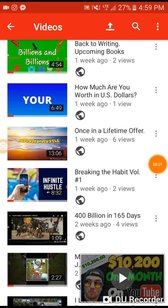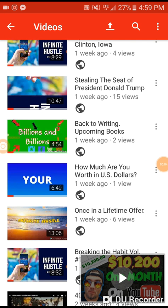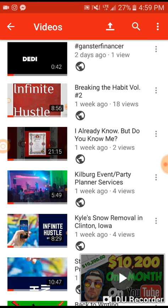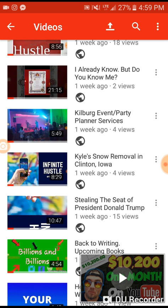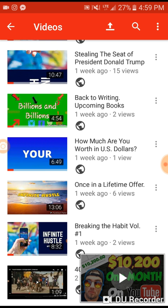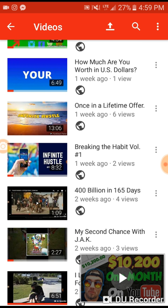Good afternoon YouTube. How's everybody doing today? Hope everyone is doing well, having a productive and beneficial, positive day. This is another video from Infinite Hustle about YouTube and the journey of YouTube. This video in particular is about how to gain your first 50 subscribers on YouTube.